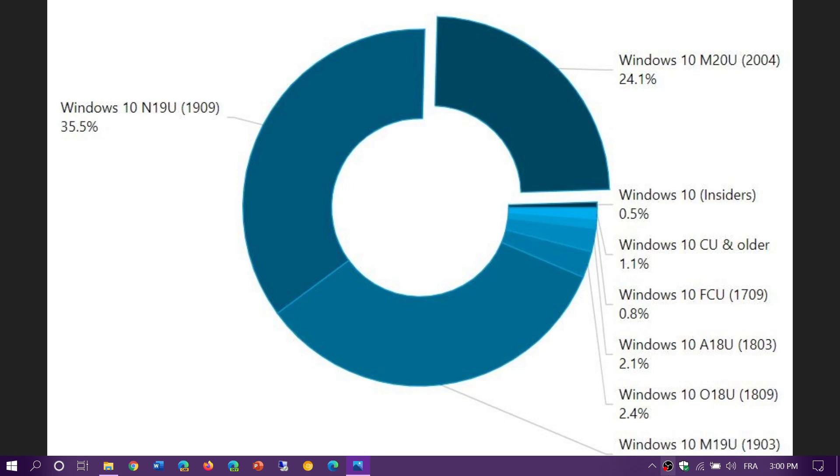If we take Microsoft's number of 1 billion Windows 10 devices, that means roughly 250 million people or computers have this version of Windows. The rollout is going faster.